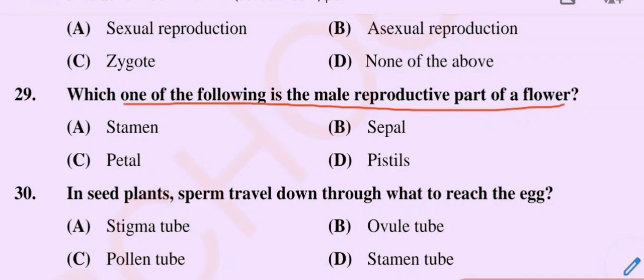So the correct option is Option A: Stamen is the male reproductive part of a flower.